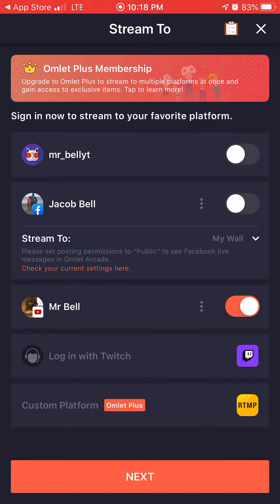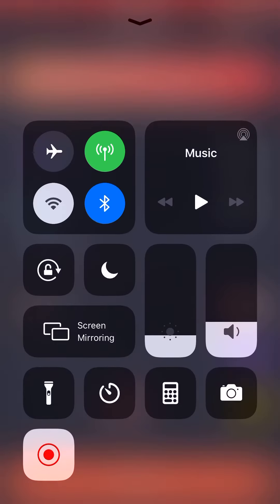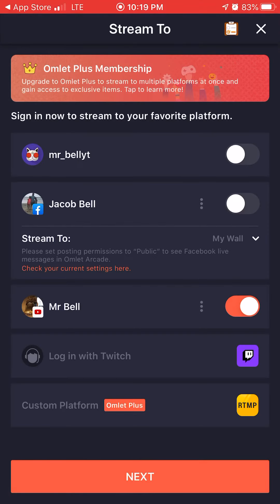Swipe up from the bottom of the screen — you'll see where my blinking red button is — and make sure your screen record is on and enabled. Then when you go to stream a game and click 'Live Stream,' just click on Omelet Arcade and it'll start streaming right to YouTube, Twitch, Facebook, or whatever platform you want.